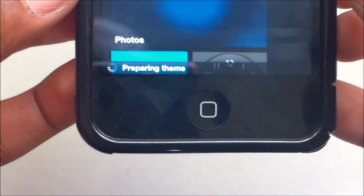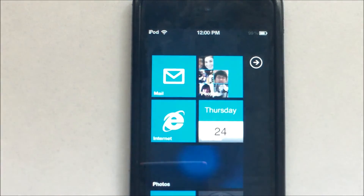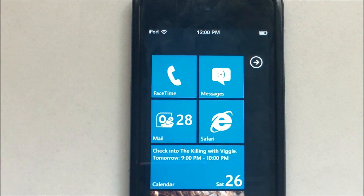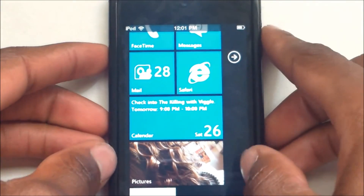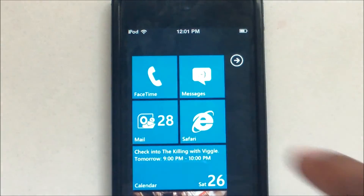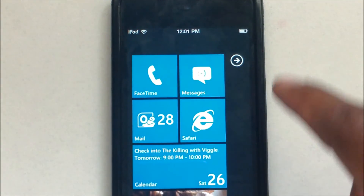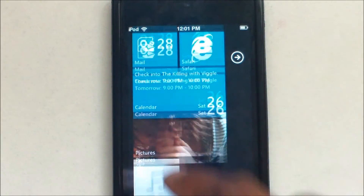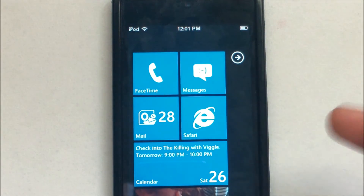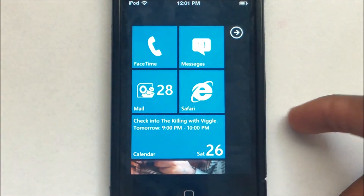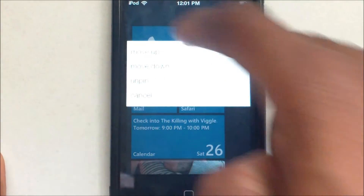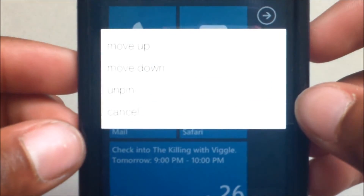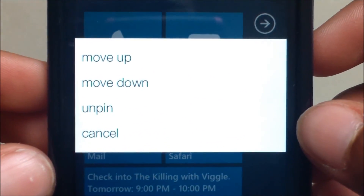You'll see a box saying it's creating the theme. Once finished, you get a different screen: the top shows the iOS default theme, the status bar, and then the OS 7 icons with live tiles. You can see pictures, music, FaceTime, messages, mail, and Safari — like iOS 7. On the tiles, similar to default phones like HTC, you can tap and hold to get three options: move up, move down, unpin, and cancel.